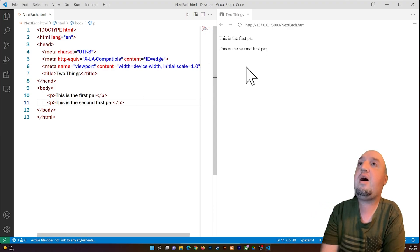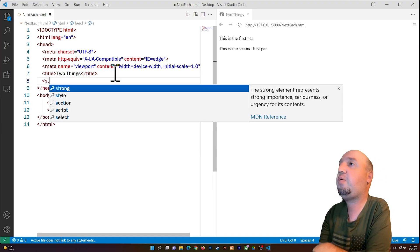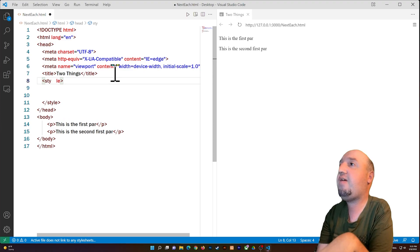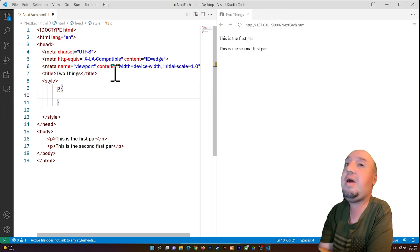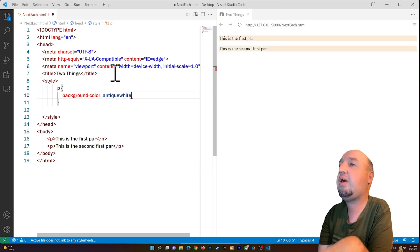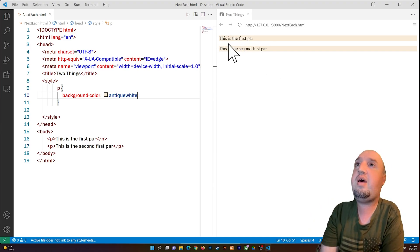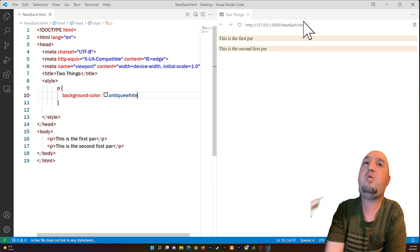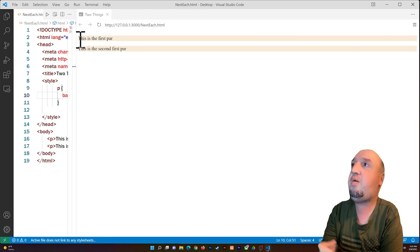Let me add some styling to show this. I'll add a style tag and select all paragraphs, then add a background color of antique white. You can see that each paragraph takes up the full width — from the left all the way to the right of the browser — because of the block display property.